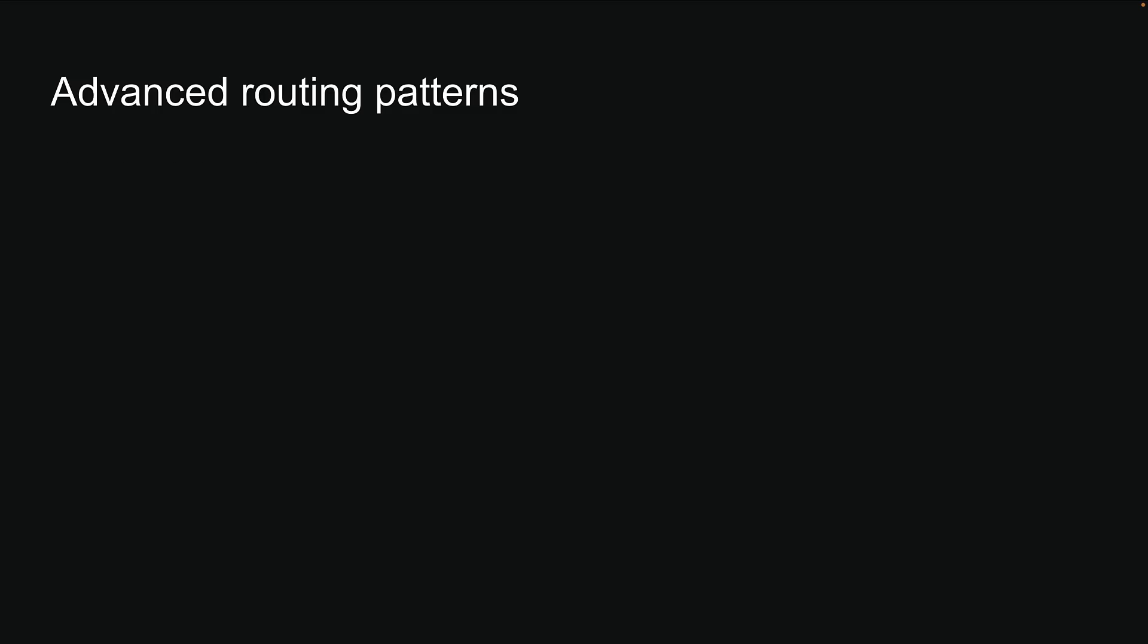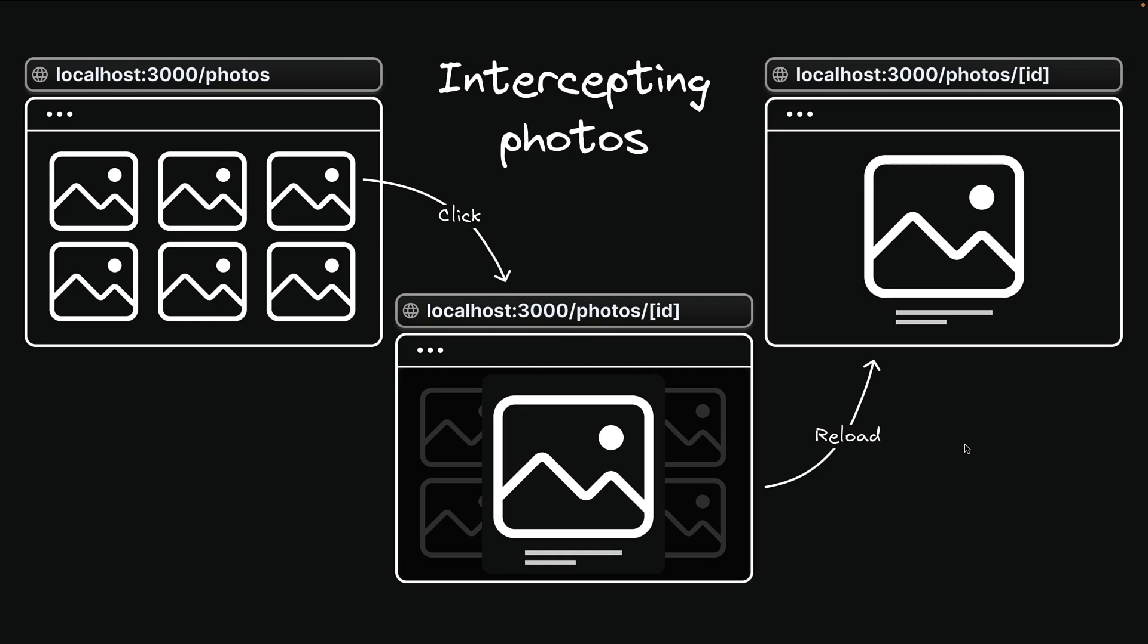We have recently explored parallel routes and intercepting routes, two powerful routing patterns in the app router. Now, let me show you how these patterns work together through a practical example. Remember this photo feed example I mentioned earlier? I'll demo this and break down the code to help you understand how it all works.